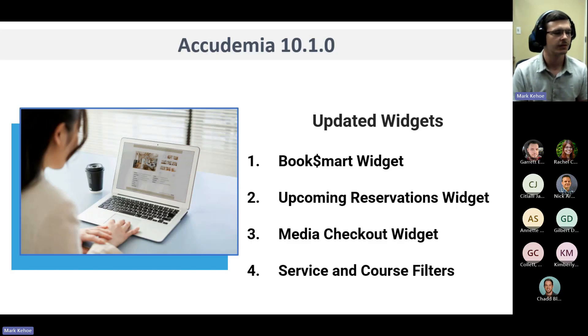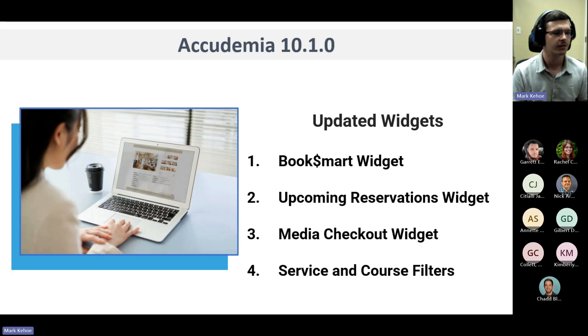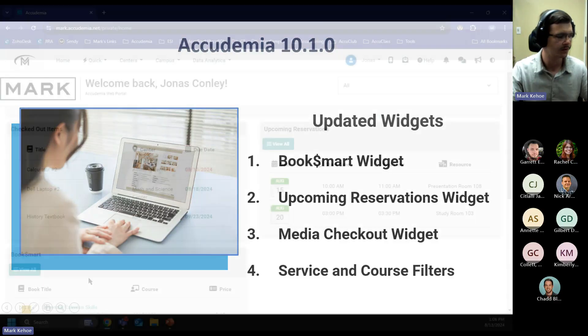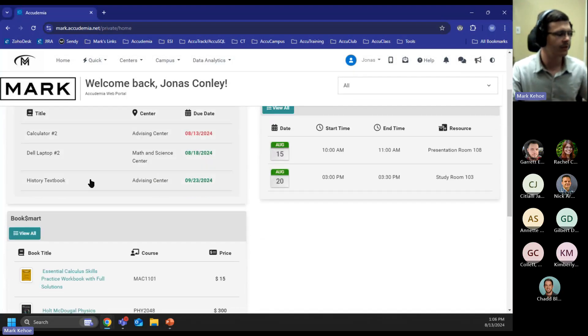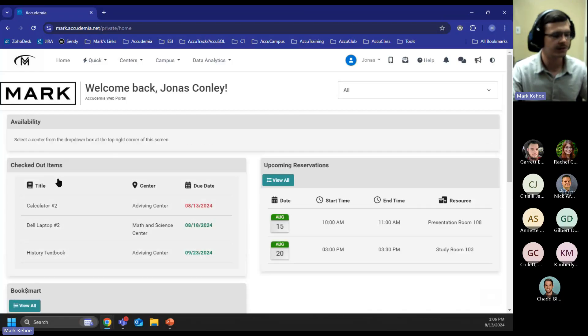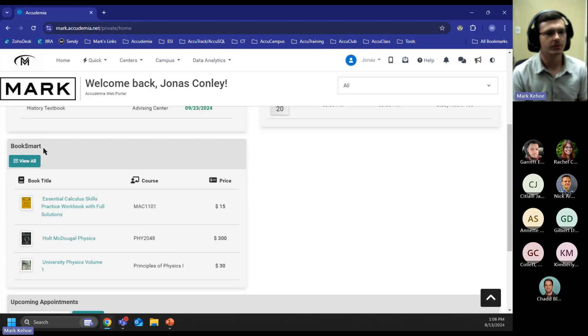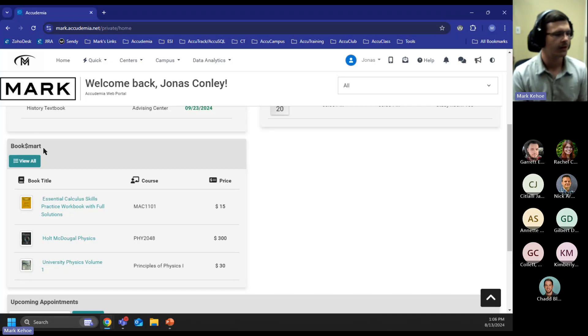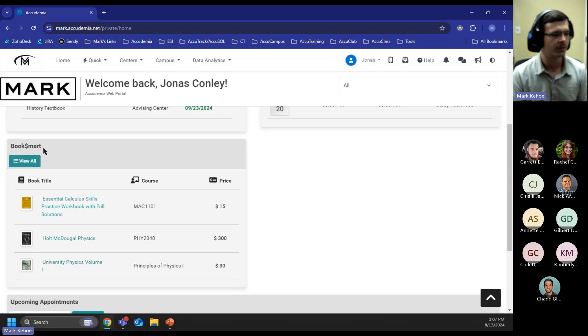To start, we're going to cover Booksmart, upcoming reservations, and the media checkout widgets. To give a better idea of these, we're going to log into Academia under our student role. On the student's homepage, we will now see three new widgets once these are added to your customization. The first one to cover is going to be our Booksmart widget. Booksmart is a marketplace for students to buy and sell used books between each other. With this widget, it gives the student an idea of what books would be used in their courses or with their instructors based on if they have set those when they're posting the book.